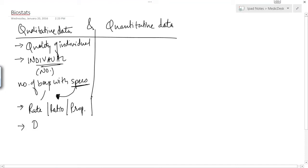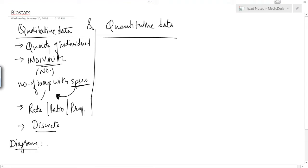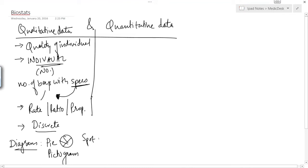This data is obviously discrete because it cannot be continuous. It can be represented by diagrams including the pie chart, pictogram, bar chart, and spot diagram.